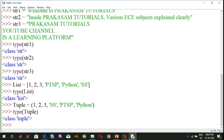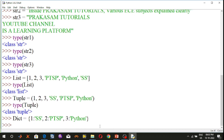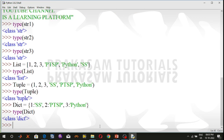Another data type is dictionary data type. A dictionary object is an unordered collection of data in a key-value pair form. A collection of such pairs is enclosed in curly braces. For example, dict = {1: 'ss', 2: 'ptsp', 3: 'python'}. Here 1, 2, 3 are the keys and 'ss', 'ptsp', 'python' are the values. This is the key-value pair form. Using type(dict), it shows the dictionary class.